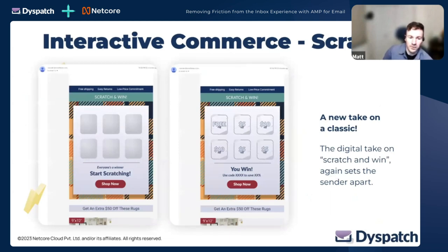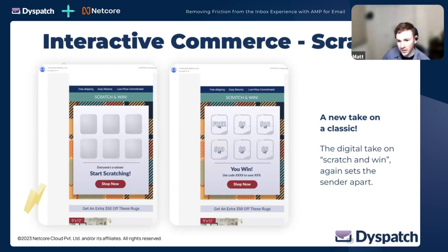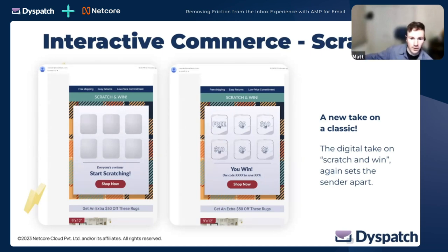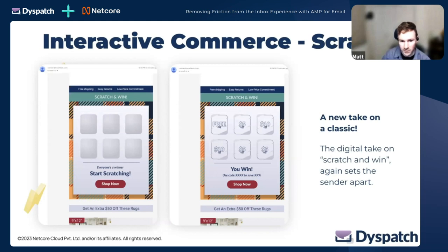Another awesome e-commerce win is scratch-and-win in email. The ability of AMP to translate in-person experiences into email — who hasn't done scratch-and-win in person at a grocery store for a discount? We can do this with AMP and it can be entirely dynamic. When someone scratches one of the squares, we can go generate a result in real time. There's also security so you can make sure it's only done once and generates a unique coupon code. This technology came out in 2019 and is kind of mature and baked now — powerful and ready to go.